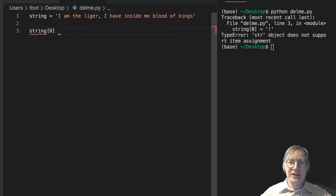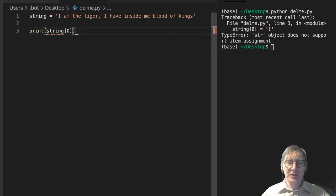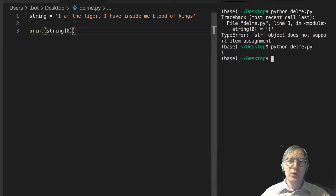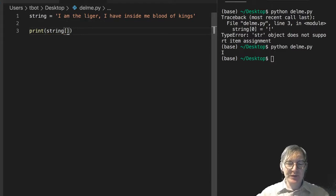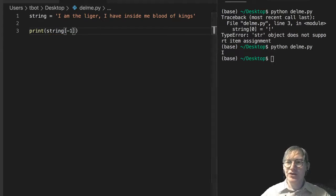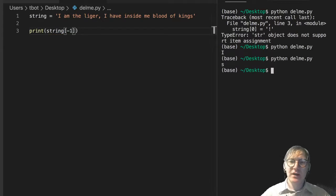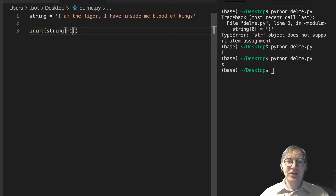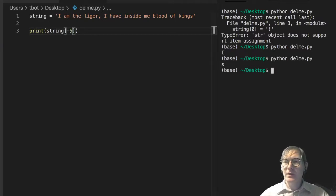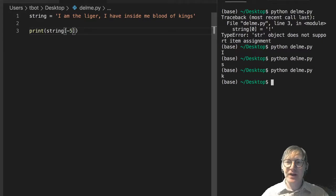But we can access the character in that first position. And, of course, that's an I. We can access the character in the final position, right? Which should be an S, and we see it. And let's access the character of 5 from the back. That's a K. You know, we can sort of justify that. 1, 2, 3, 4, 5. That's the K in Kings.